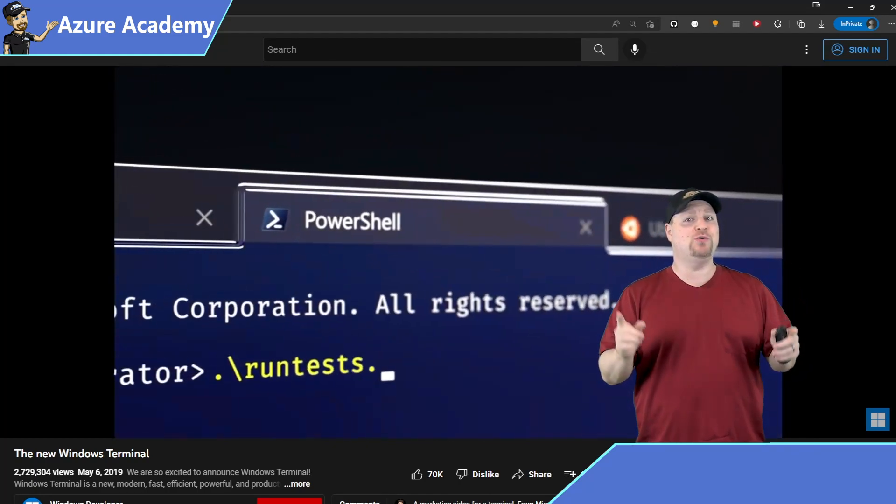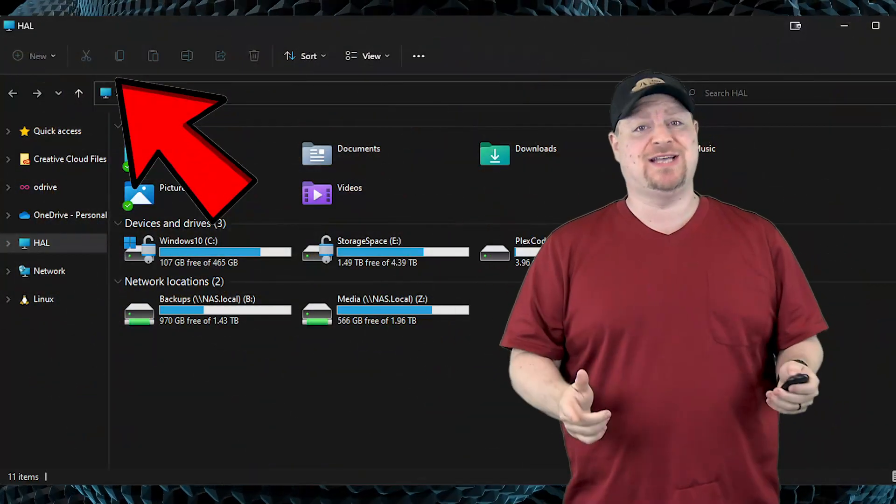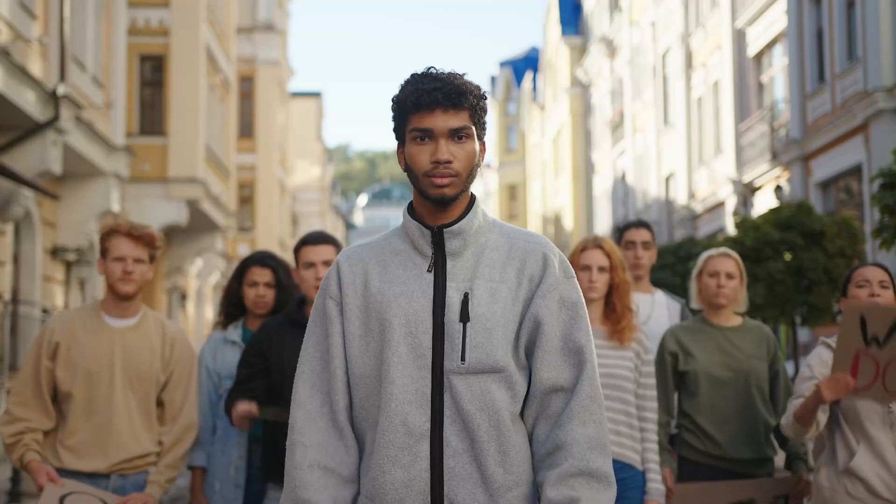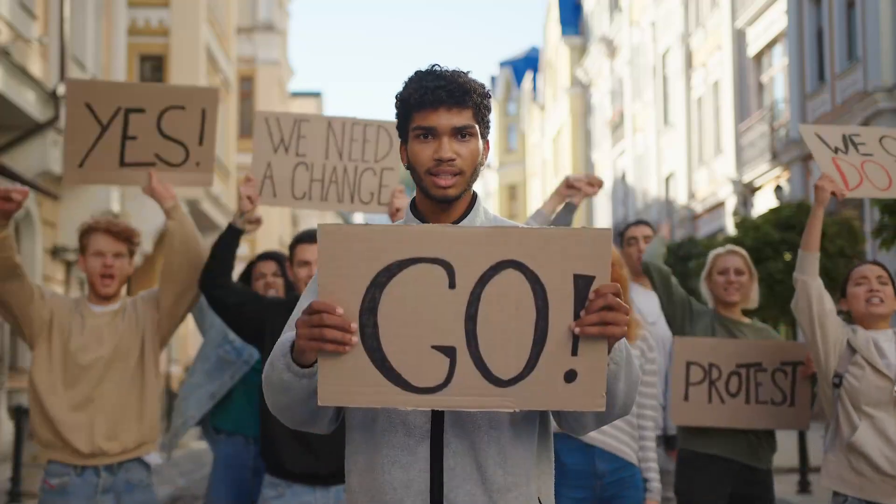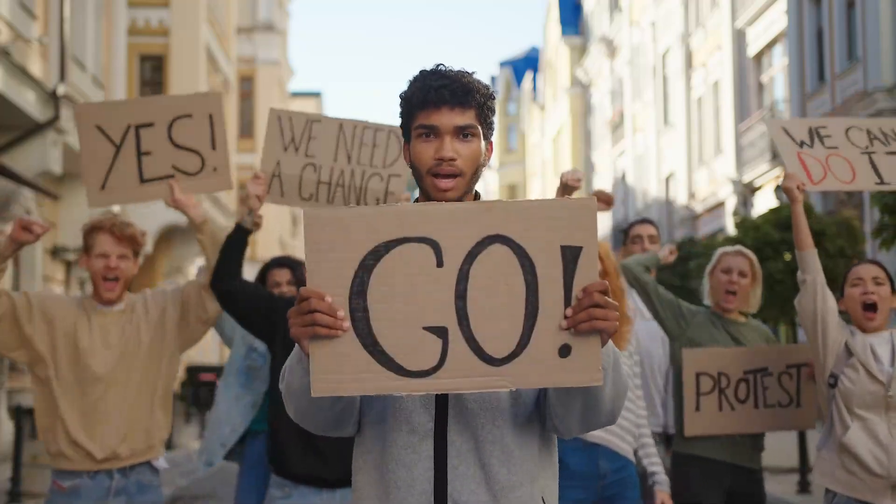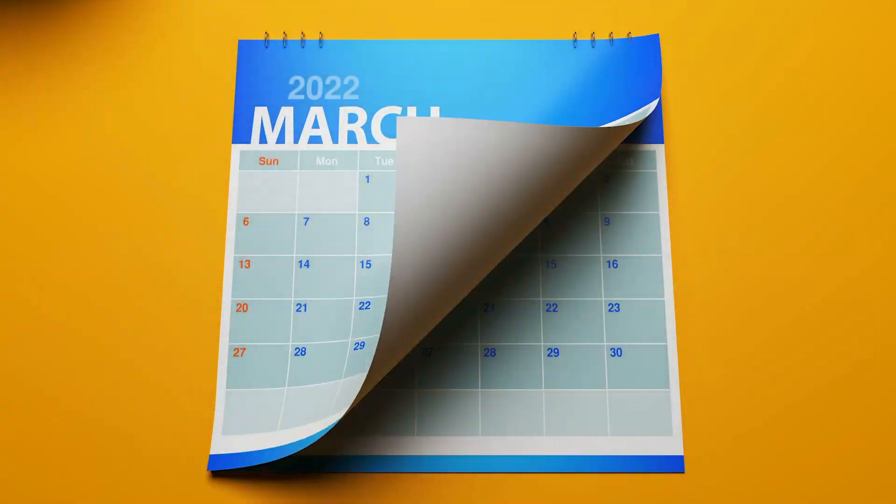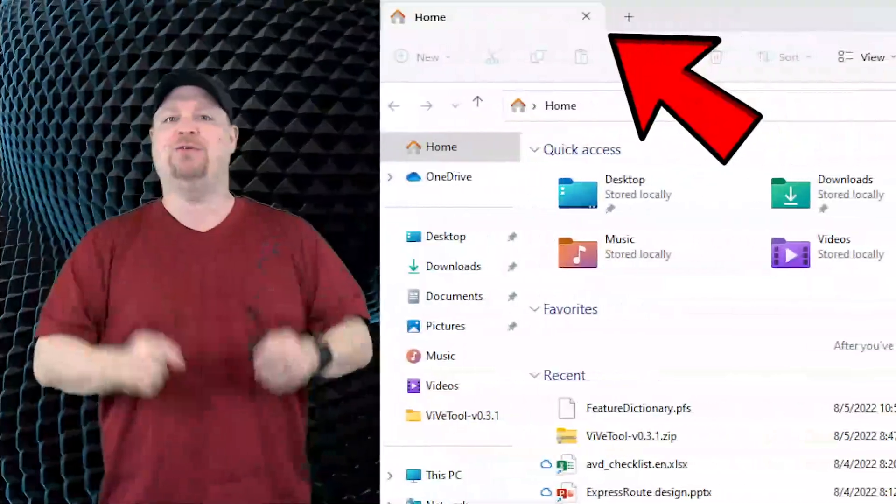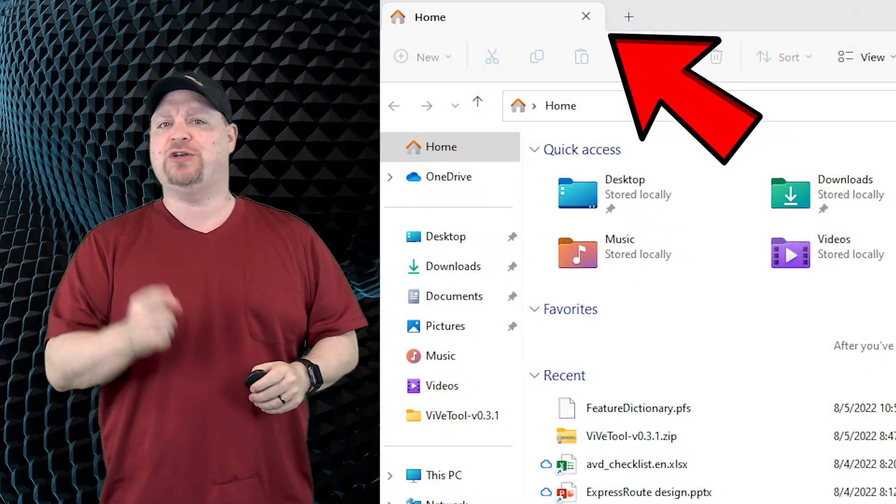But do you know where there are no tabs? In Windows itself. And tabs are the most requested feature to be added to the Windows Explorer. And this is 2022 for crying out loud. So why then in the world don't we have tabs in the Windows Explorer yet? Well, now you can. Let me show you how.